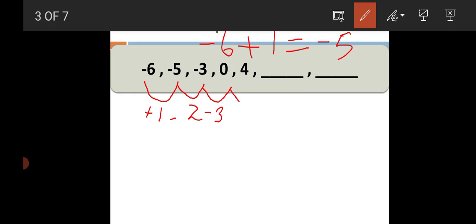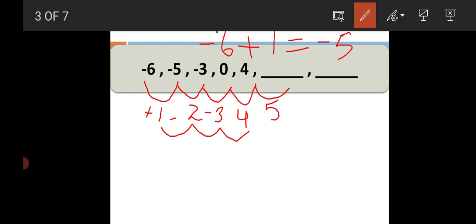Now you can see: 0 — what is plus? 4. So this means this sequence is going: we have first 1 plus, then 2 plus, then 3 plus, then 4 plus. Now we will plus 5. So our next term will be 4 plus 5, answer is 9. Now we will plus 6, so 9 plus 6 is equal to 15.